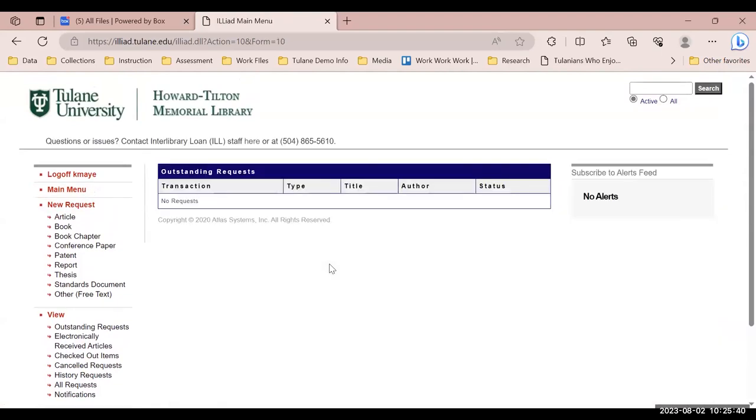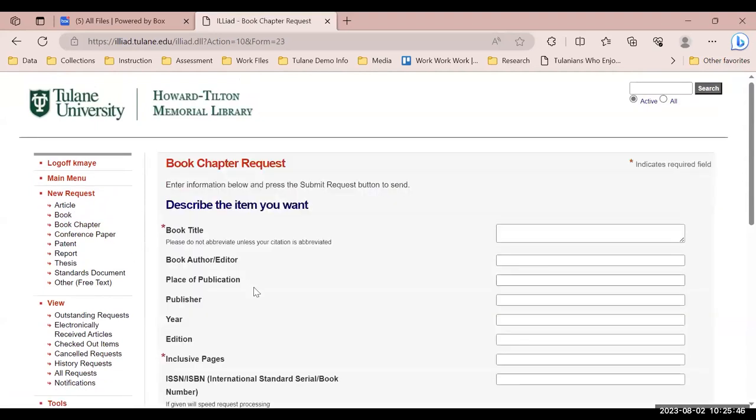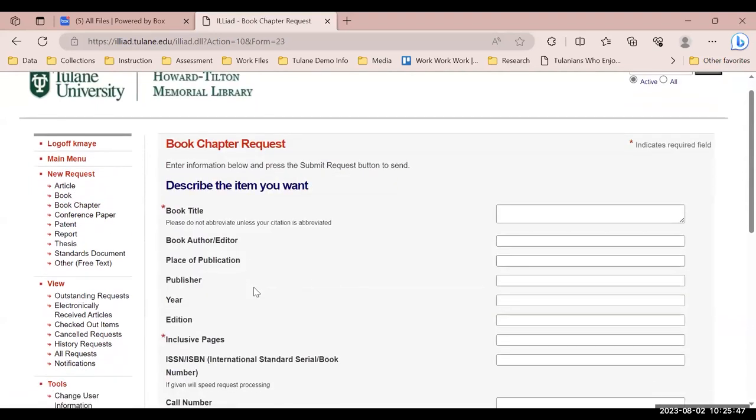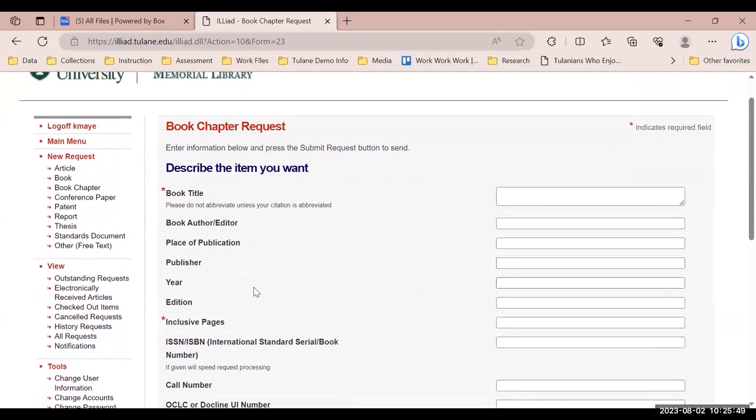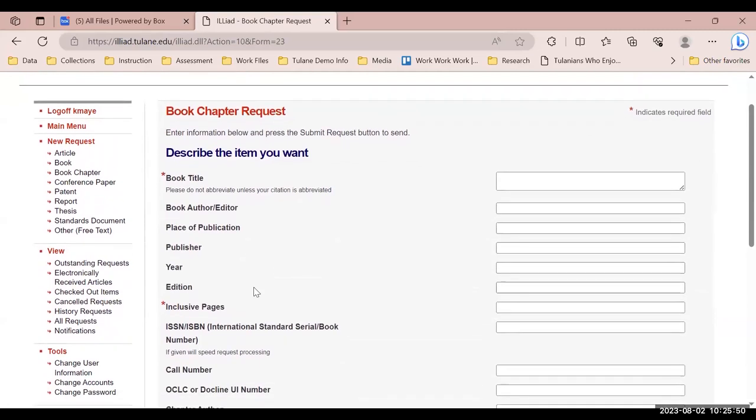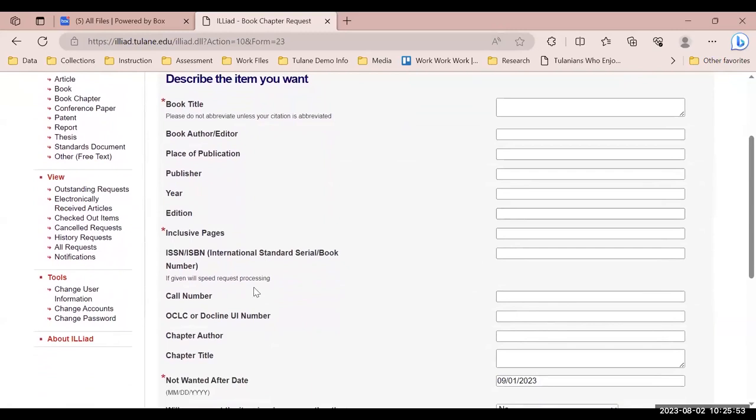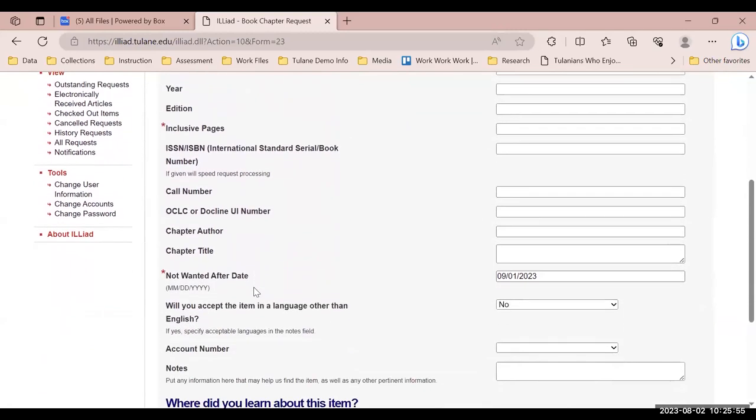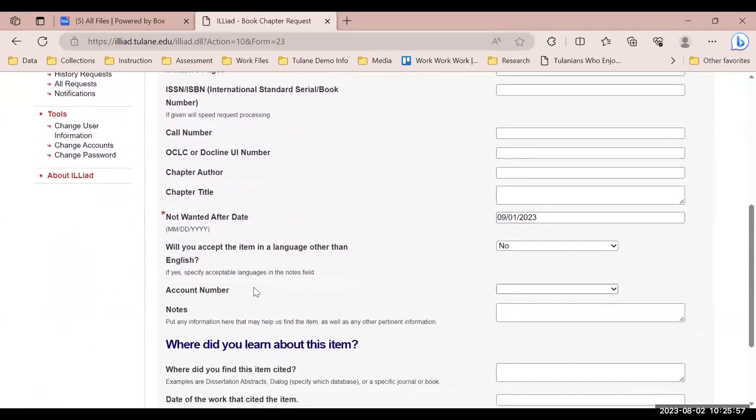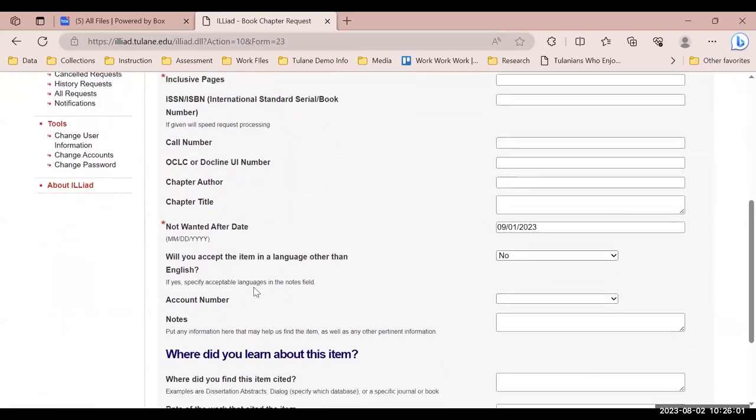Now let's take a look at requesting a book chapter. Select book chapter from the left, and provide the book title, inclusive pages, or the pages in which the chapter can be found on, and the not wanted after date. Additional information is not required, but assists in helping our staff locate the resource.